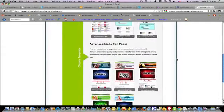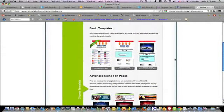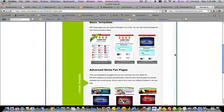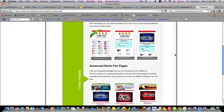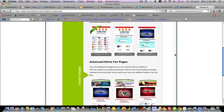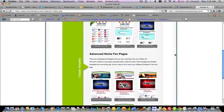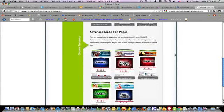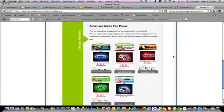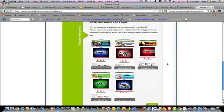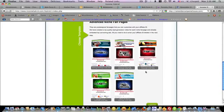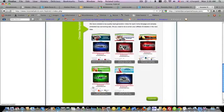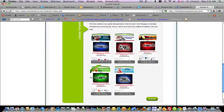What you do first is select a template that you would like to use. There's a dating fan page, internet security, self-improvement, and weight loss. Let's do the weight loss one. You just click on it and it says select it. You go to submit.